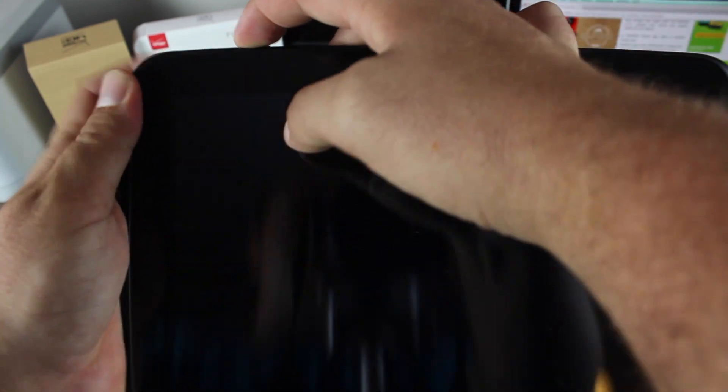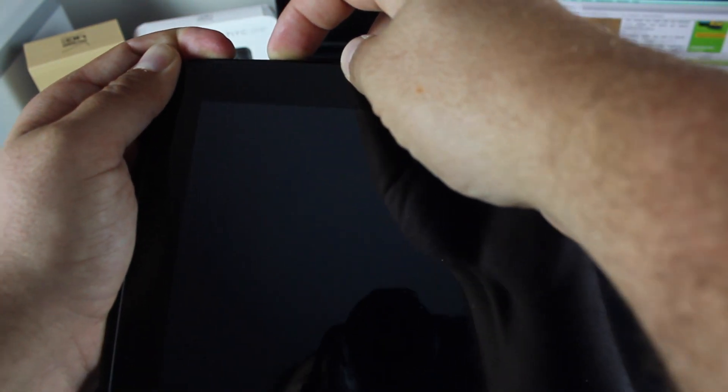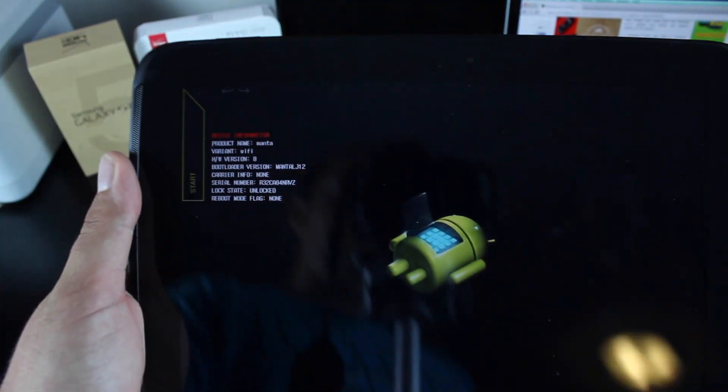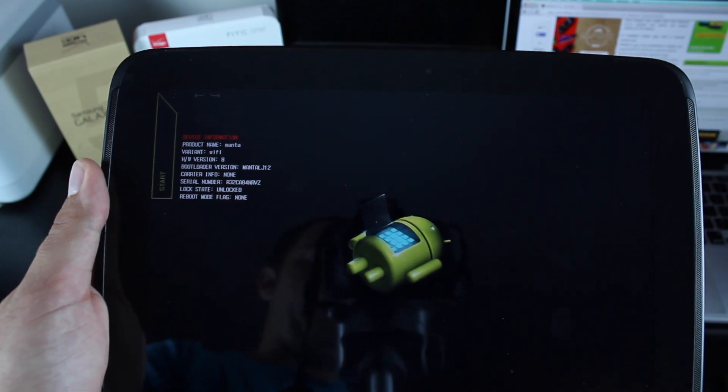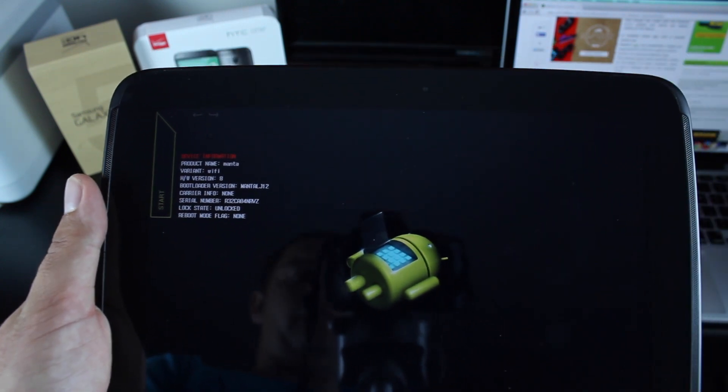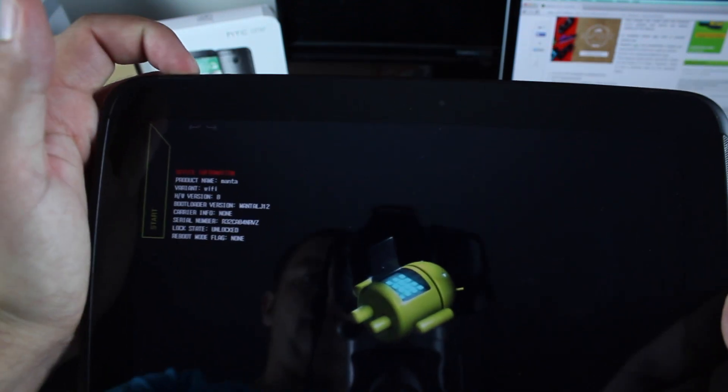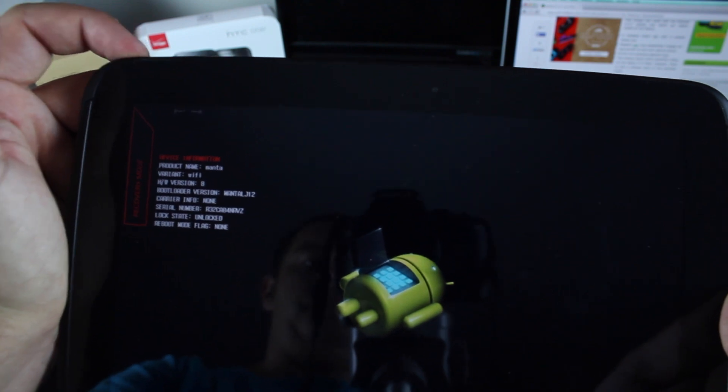The way that we're going to boot into recovery is volume down and power. So to boot into recovery, you'll just hold volume up, down and power while the device is powered off. You'll scroll to recovery mode and press power to select.